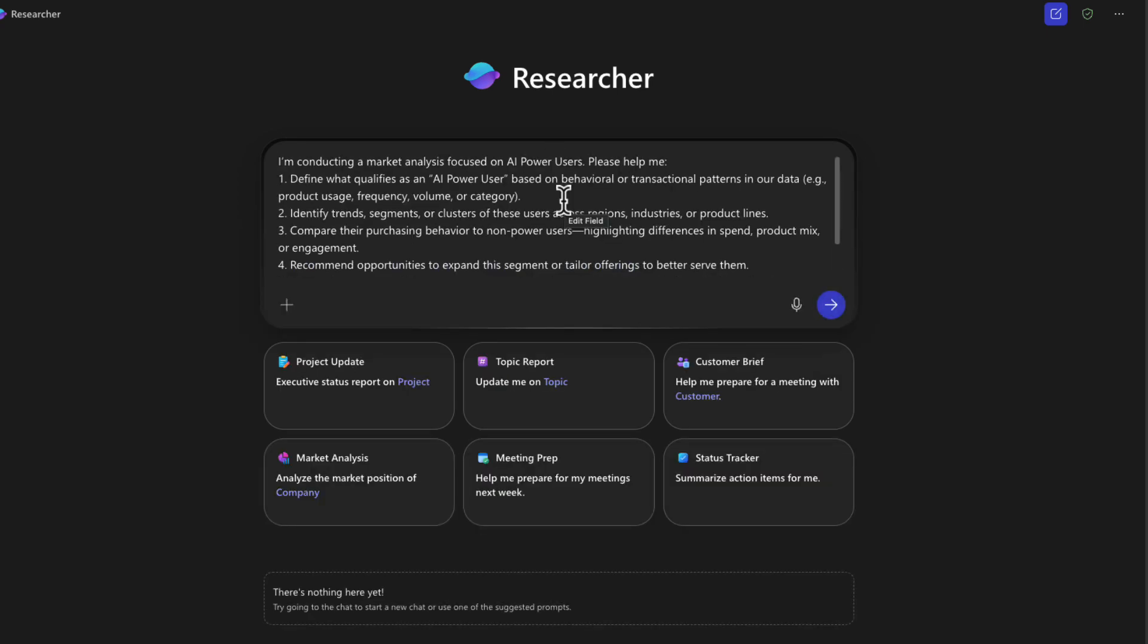I'm letting Researcher know that I'm conducting market analysis on AI Power Users and I want it to help me define what qualifies an AI Power User. And I want this to be based off of transactional patterns in our data. Identify different trends, segments, and clusters of users across regions and demographics.